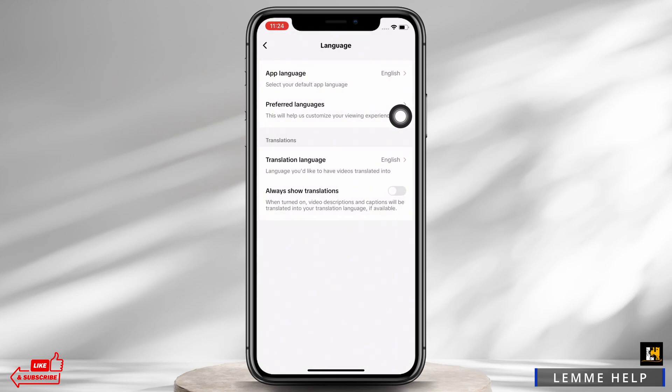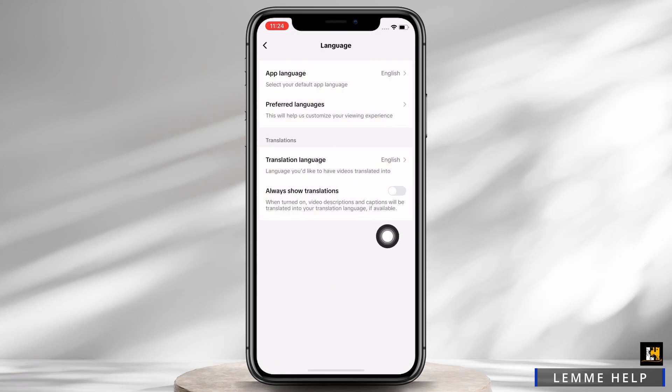Now go back and toggle on the button for Always Show Translation in order to turn on auto translation on TikTok. When this feature is toggled on, video descriptions and captions will be translated into your translation language.